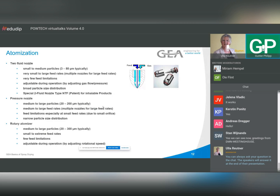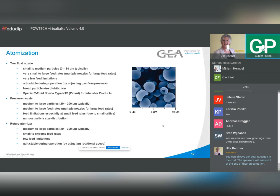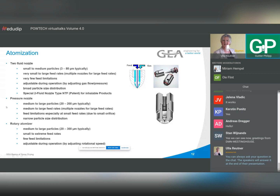Starting with atomization — there are different nozzle types. A well-known one is the two-fluid nozzle, which uses compressed air or compressed nitrogen. A typical particle size of 3 to 80 microns can be achieved — these are our very small particles. The energy for atomization with the two-fluid nozzle comes from the compressed gas.